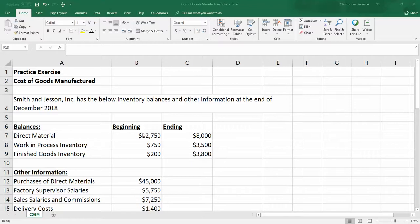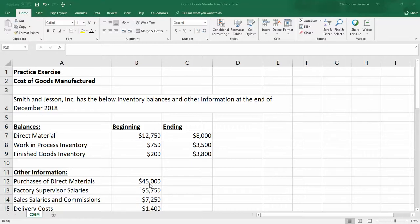The beginning balance for direct materials is $12,750, the ending balance is $8,000. So what that tells us, just by looking at this alone, is that we must have at least used $4,750 in direct materials. However, as we'll see in a bit, we also purchased some more direct materials for $45,000. So not only did we use $4,750, we also used the $45,000 that we purchased, at least cost-wise. It may not have been the exact same units, but it was the cost.